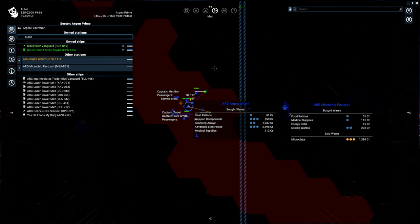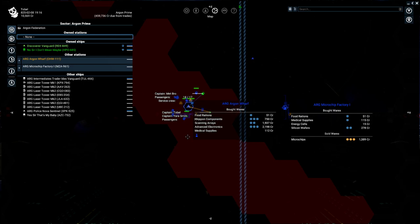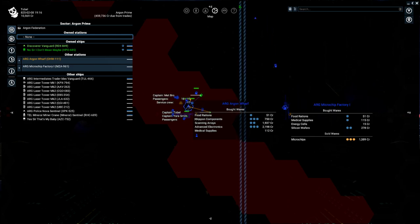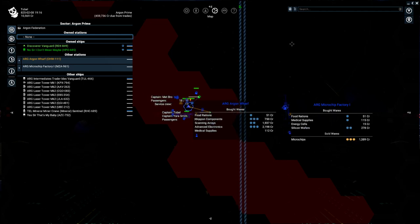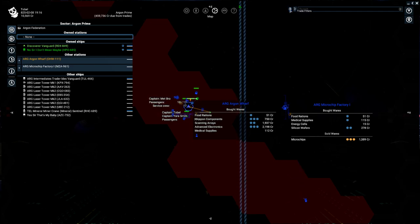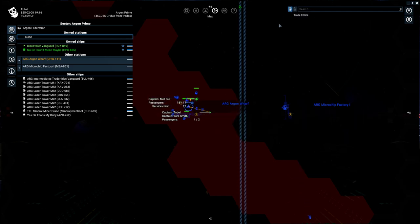Before we get too far into this, I want to make sure we're looking at roughly the same information. If you happen to have these boxes here that tell you Argon Wharf, the name of any station, and the wares that it buys or sells, you can turn that off by clicking on the little trade filter button up here in the corner. That's going to make that go away.